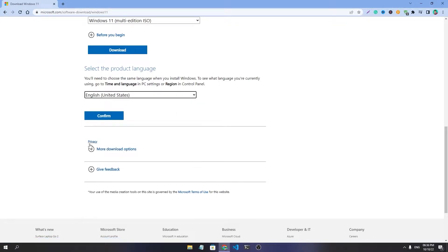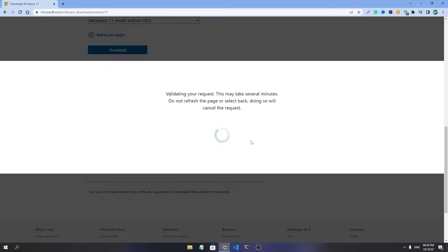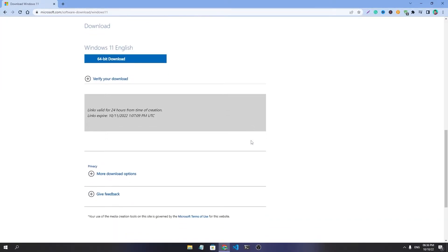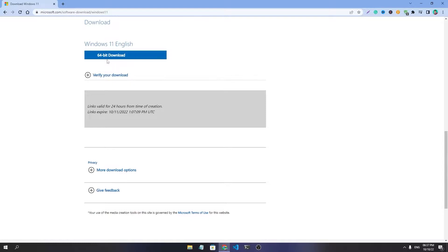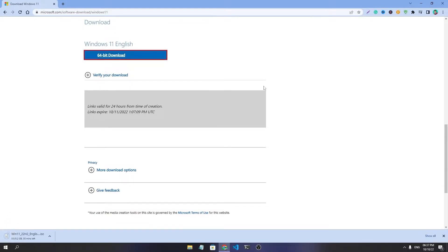Select your language and download it. It may take time depending on your internet connection.